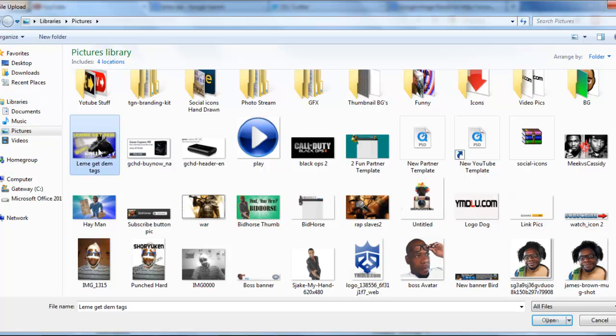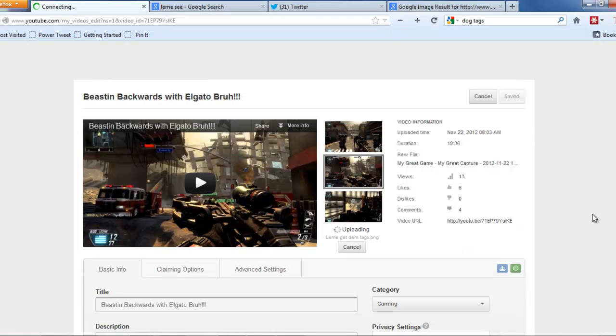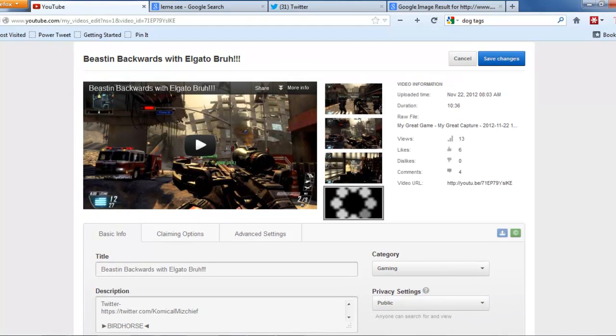You click on the thumbnail that you just created and then you hit Open, and now it's going to open it on your video. Voila.